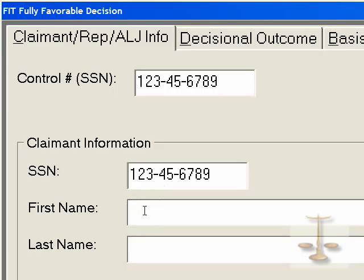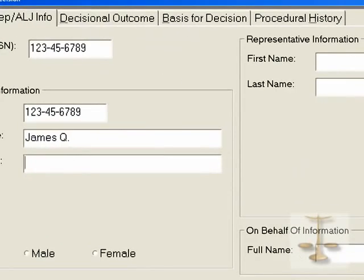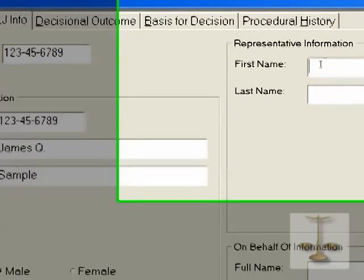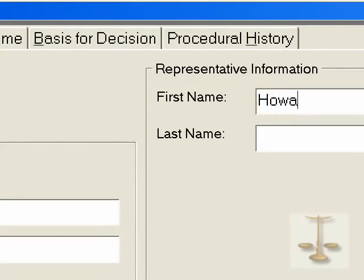Then we go on to First and Last Name. This is James Q. Sample — obviously not a real person. At that point, you have to indicate whether the claimant is a male or female and put in your information as representative. This representative is not a real person, but it shows you how to fill in the form.